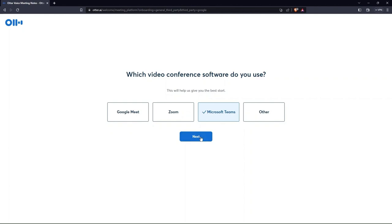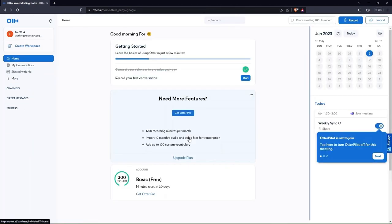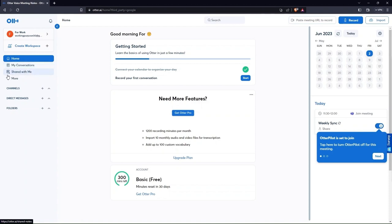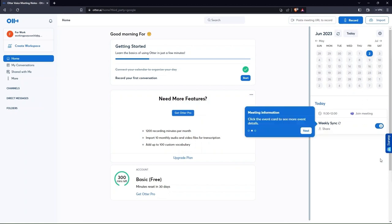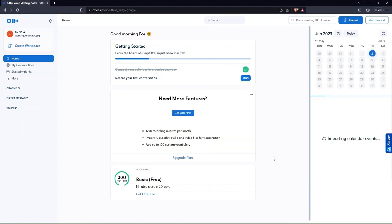Tapping on the next button will direct you to the home page of Otter. On the left side, there are options like home, my conversations, channels and a lot more. On the right side of the page, you can see Google Calendar over here. Here at the bottom, you will get a brief overview of the features simply by clicking on the next button.